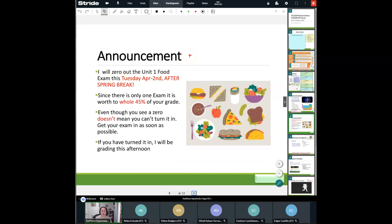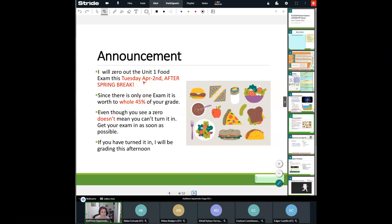So here is our announcement. Yesterday you turned in your Unit 1 exam — the Unit 1 food exam, hopefully. I'm not going to zero out this Unit 1 food exam until Tuesday, April 2nd, after spring break. So you'll have a whole week of your grade not being affected by not turning in your unit exam. Now, since we only have one exam, it is worth the whole 45% of your grade — so it's a big chunk. If you do get that zero on Tuesday because you haven't turned it in yet, you're going to see your grade drop. So make sure that you get it in.